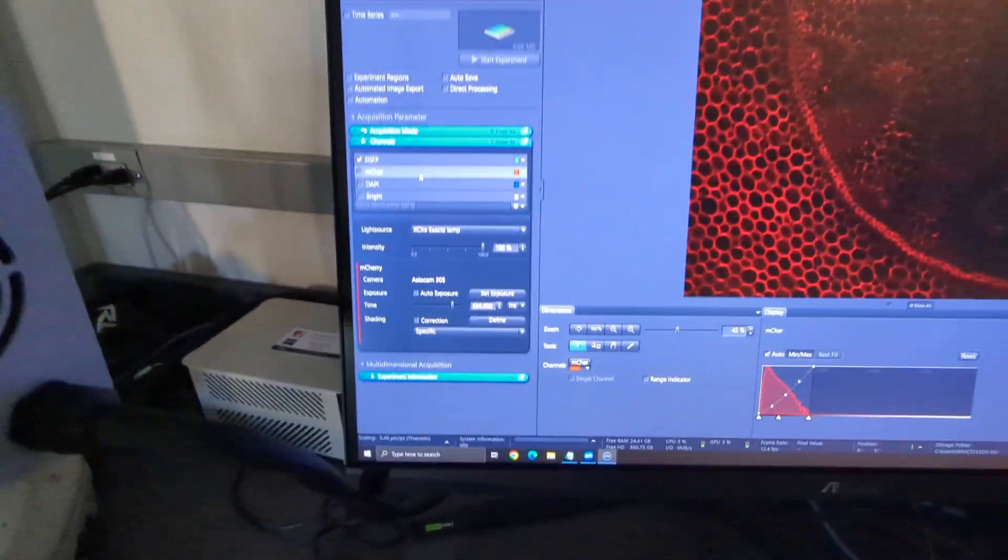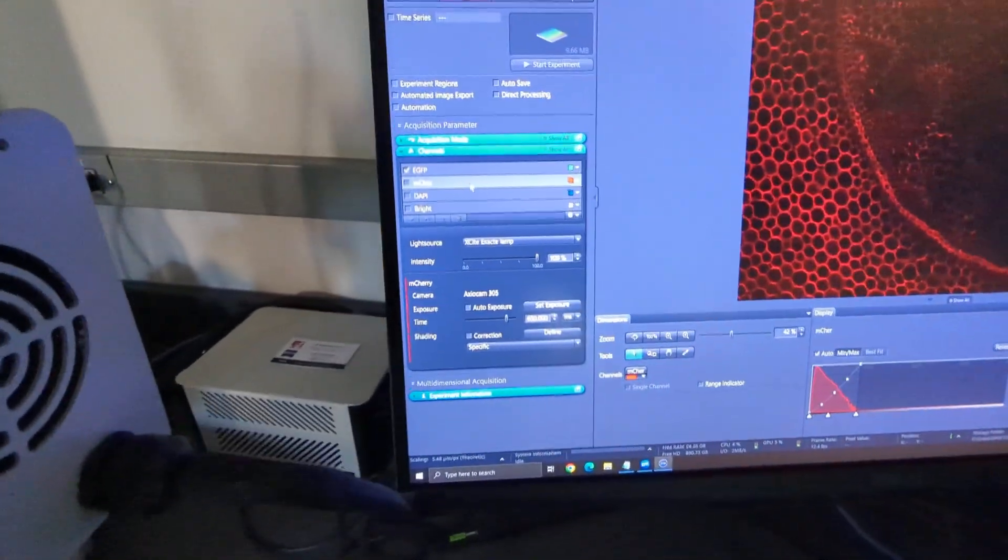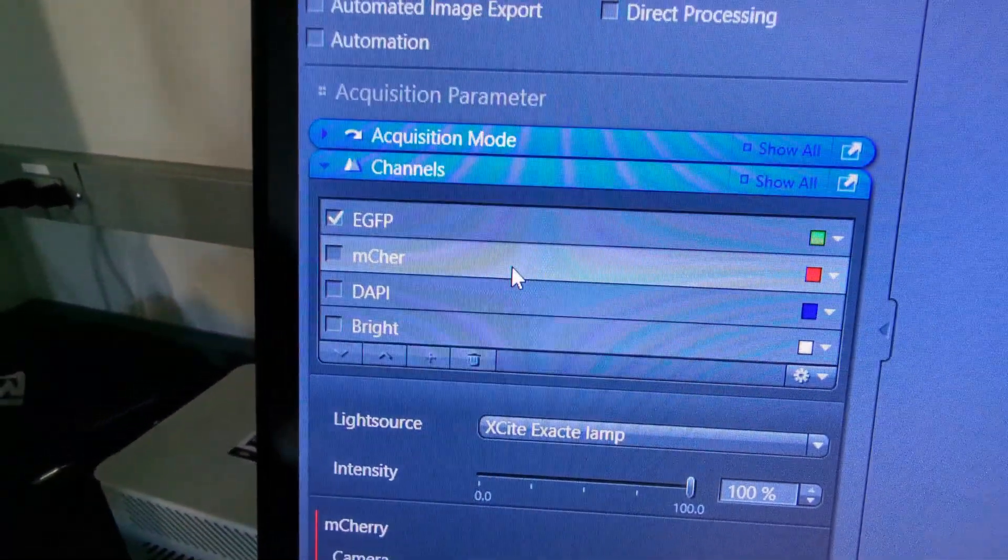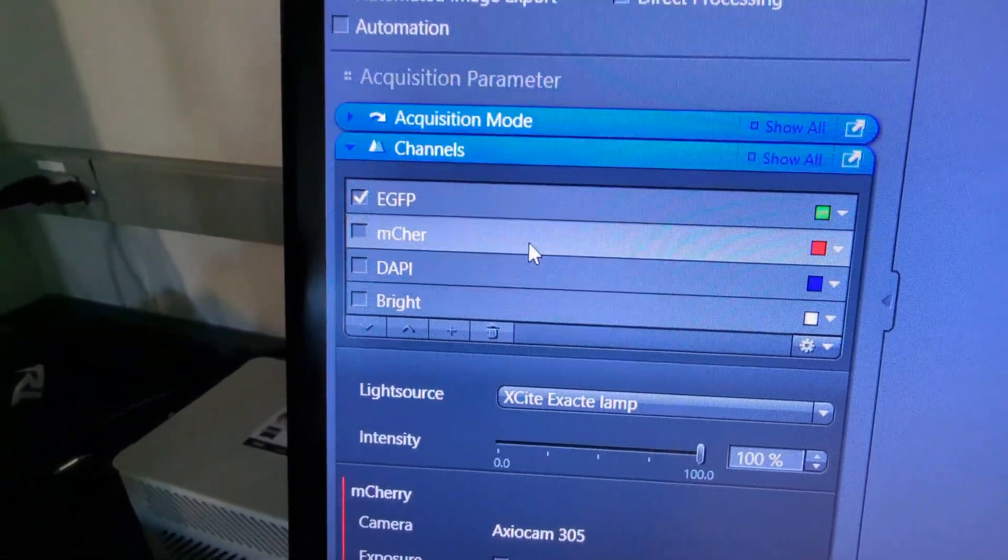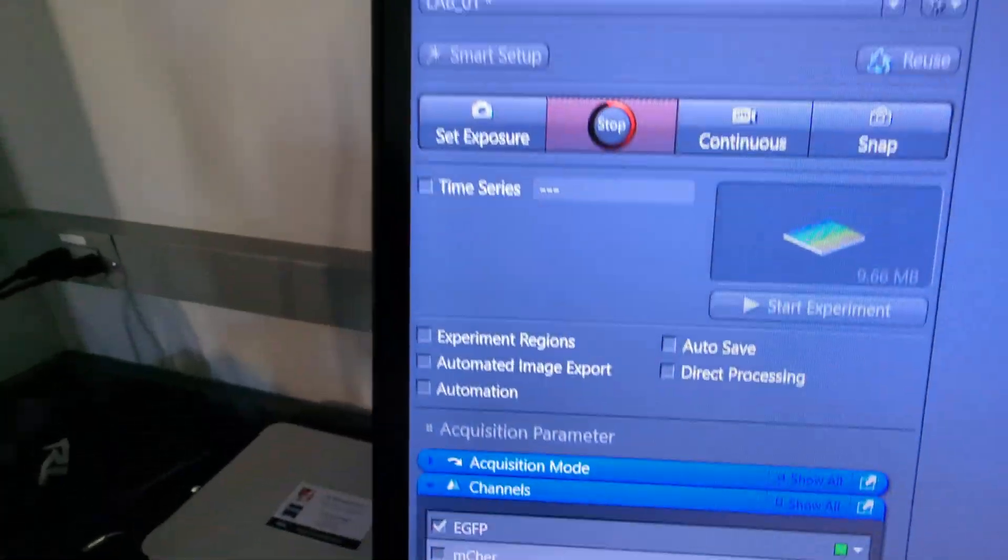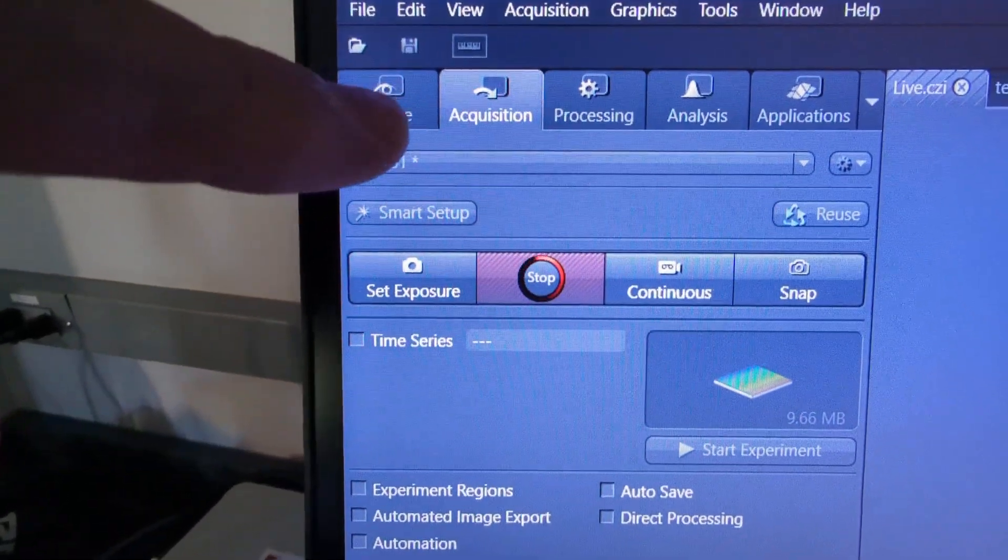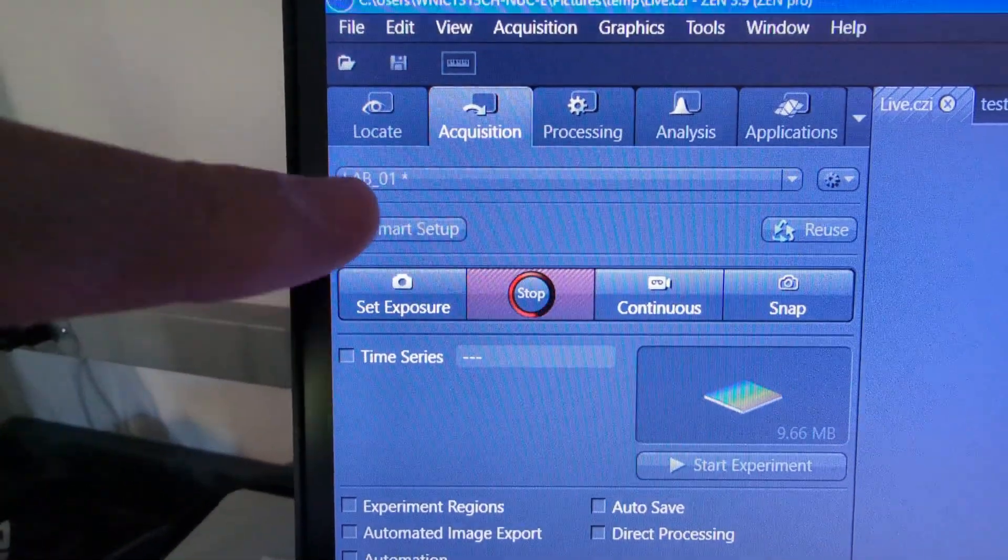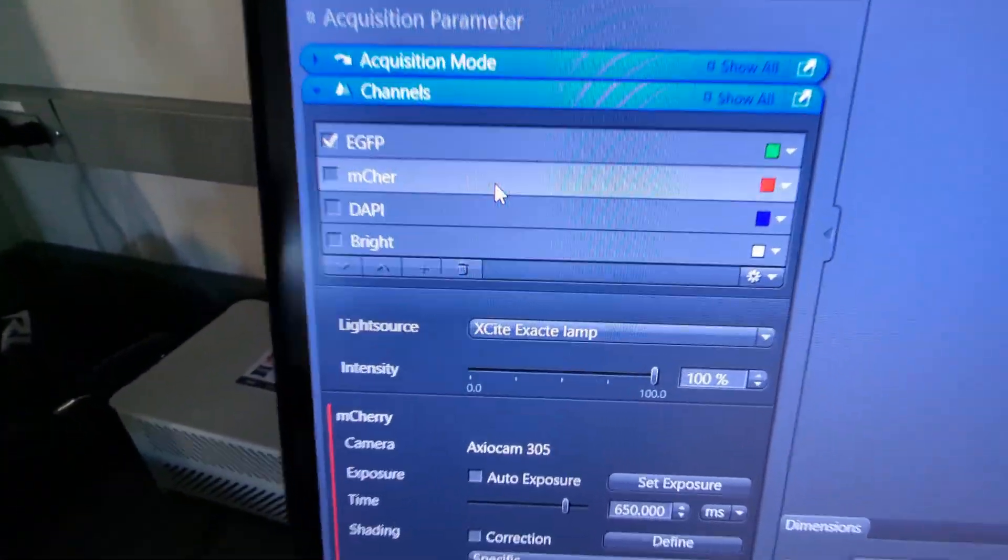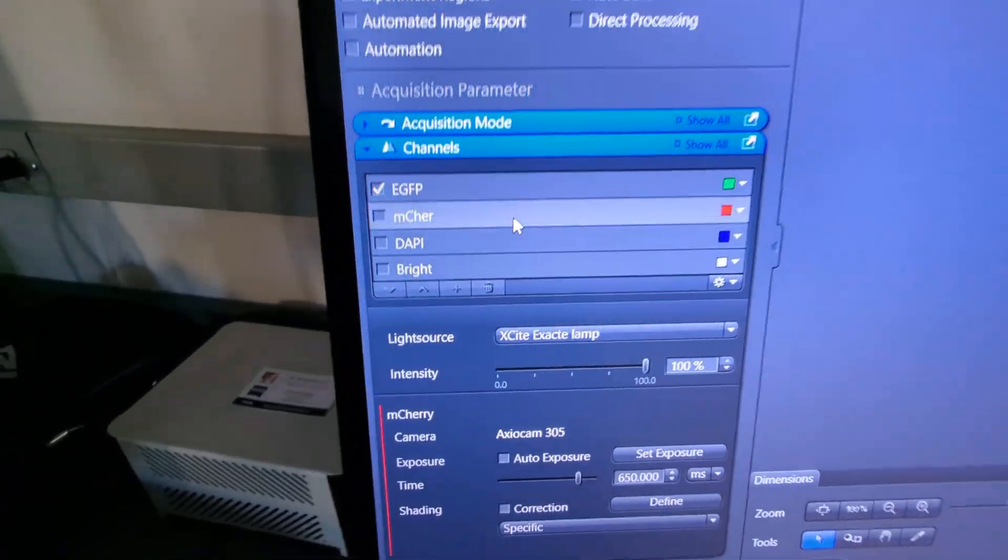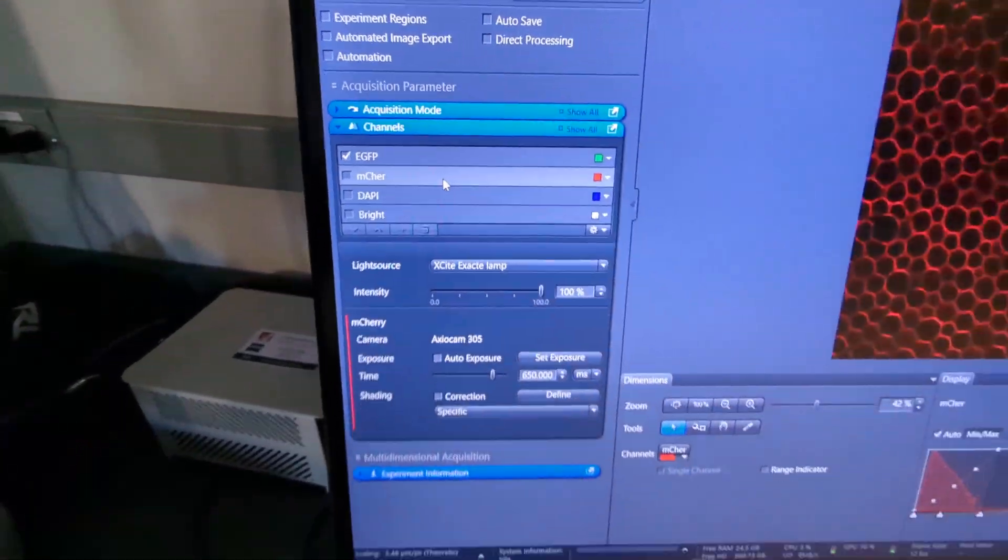There's my m cherry, it automatically, these are colored. So that's the difference between being in the locate tab or the acquisition tab, is that these are automatically colored channels so you don't have to worry about that.